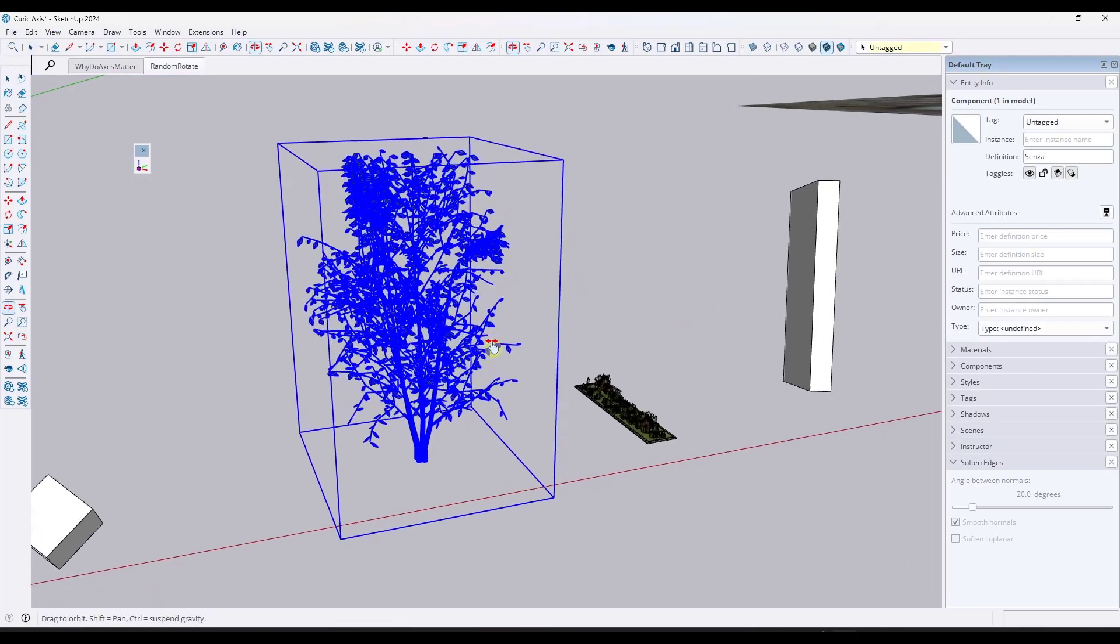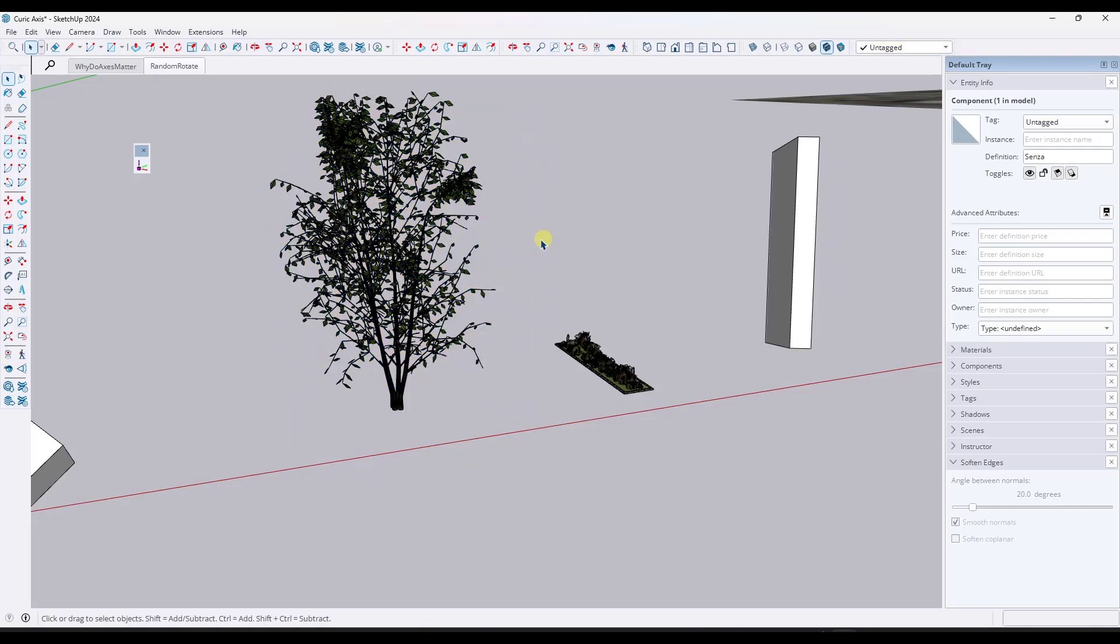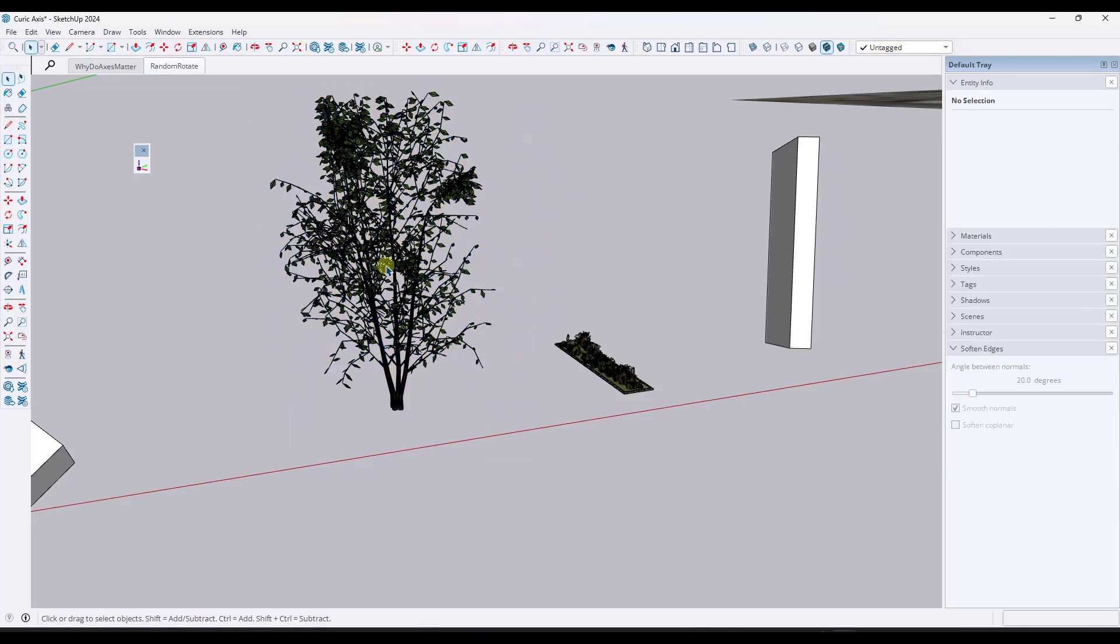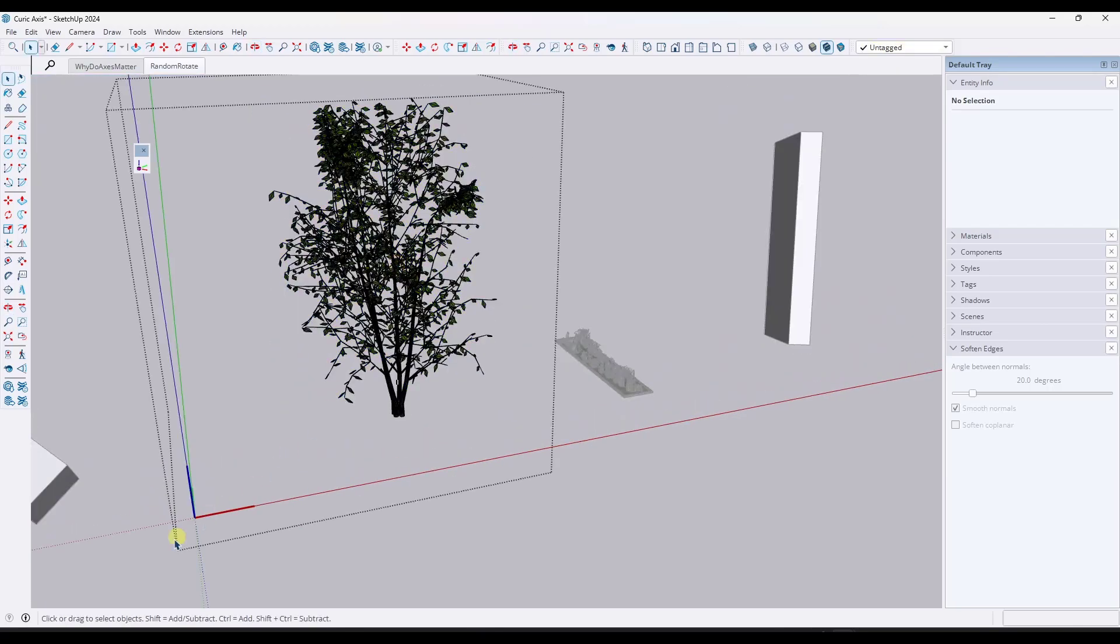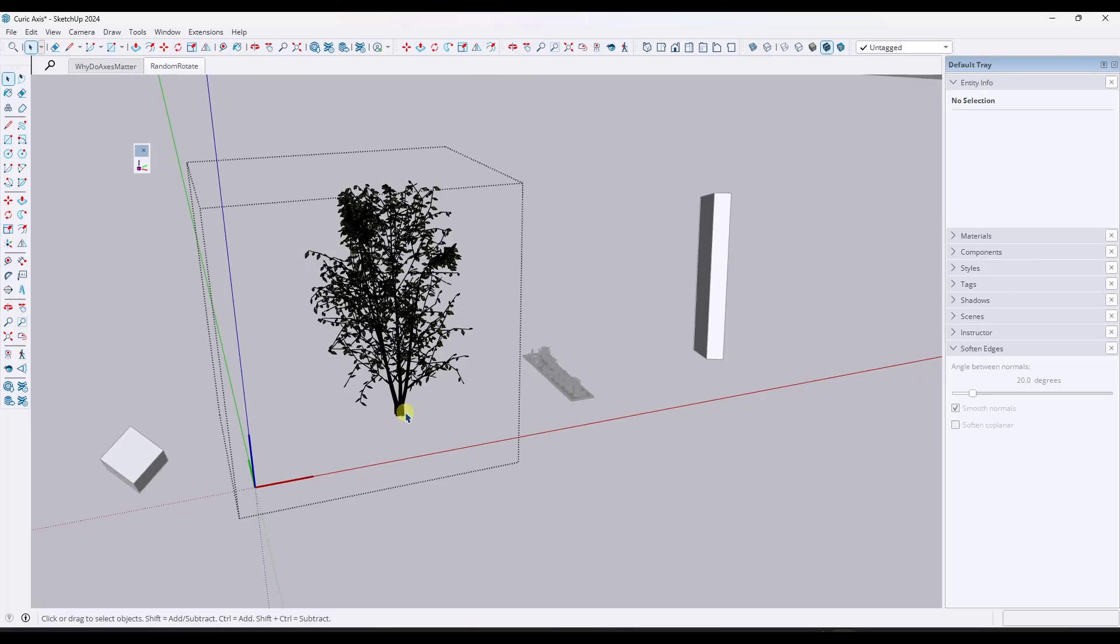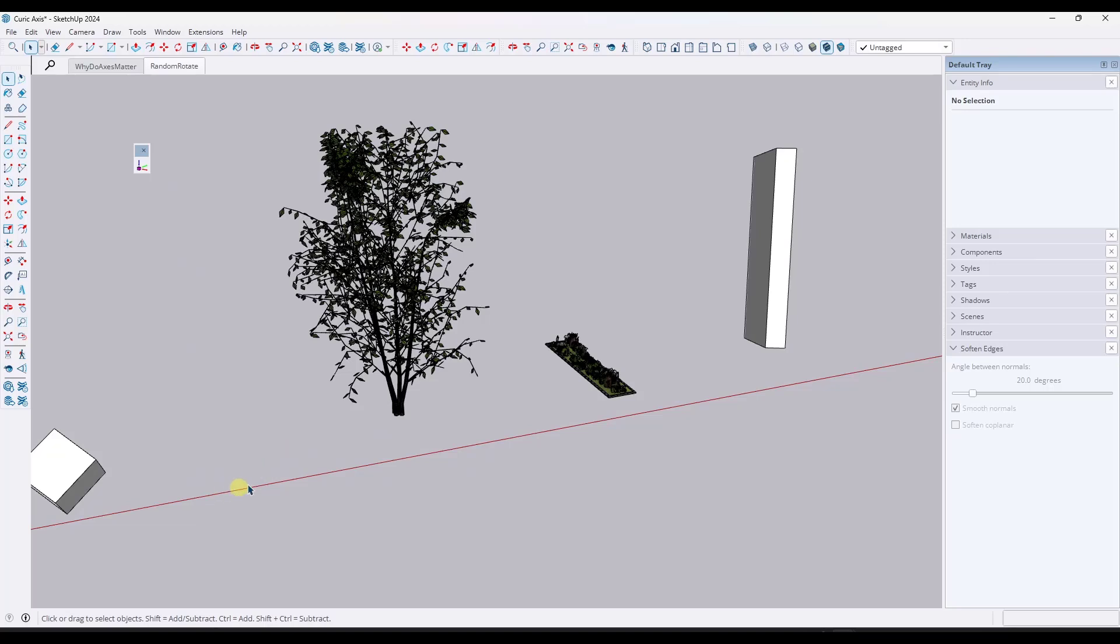So another great example of why this might be important is if you're dealing with a tree like this one, this is just one I downloaded from the 3D warehouse. Well, if you double click in here, notice how the axis location is on the corner. Well, that's problematic. Because if I want to swap this out, that's going to cause issues. But also, if I used a random rotation plugin, which I'm going to show you in a second, it would kind of move it all over the place.